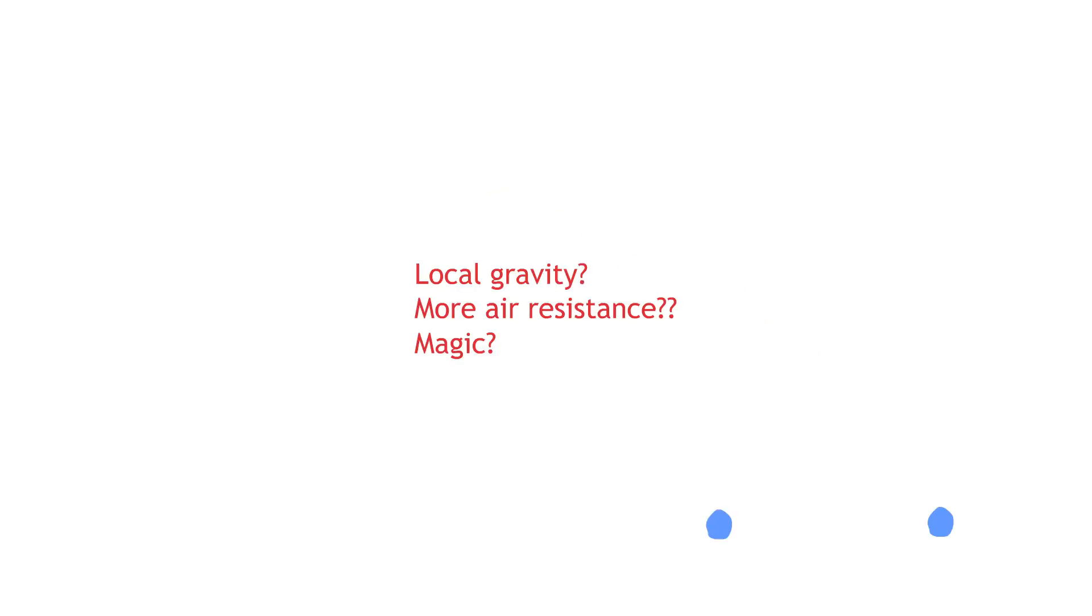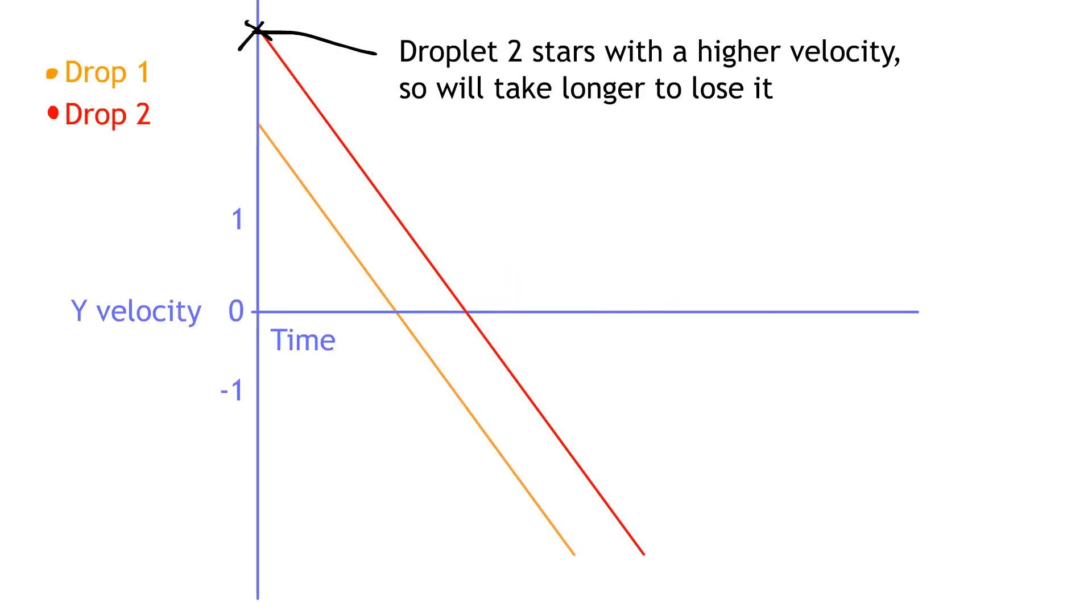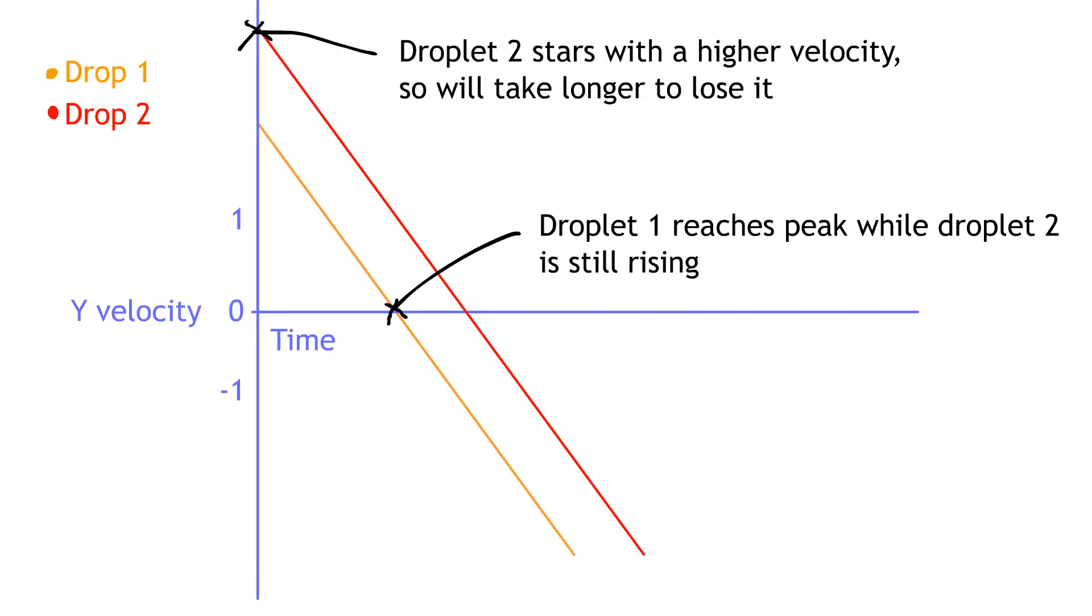Another thing I see is when two droplets launch from the same point, one goes higher than the other but they still hit the ground at the same time. Because they're experiencing the same gravity, they will lose velocity at the same rate. This means that one particle will peak and fall sooner than the other.